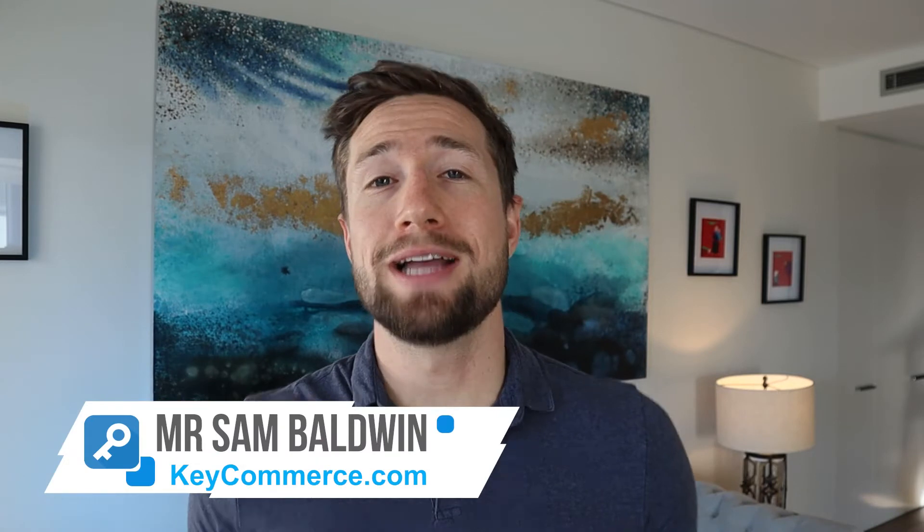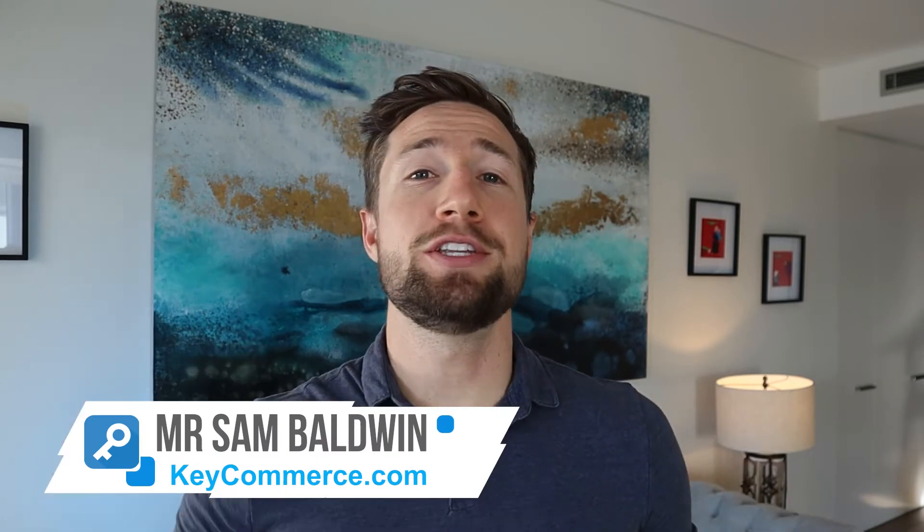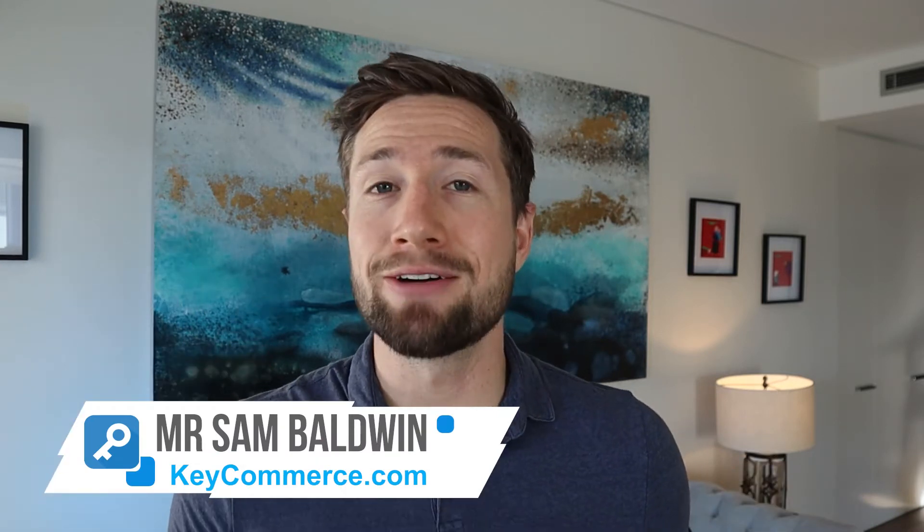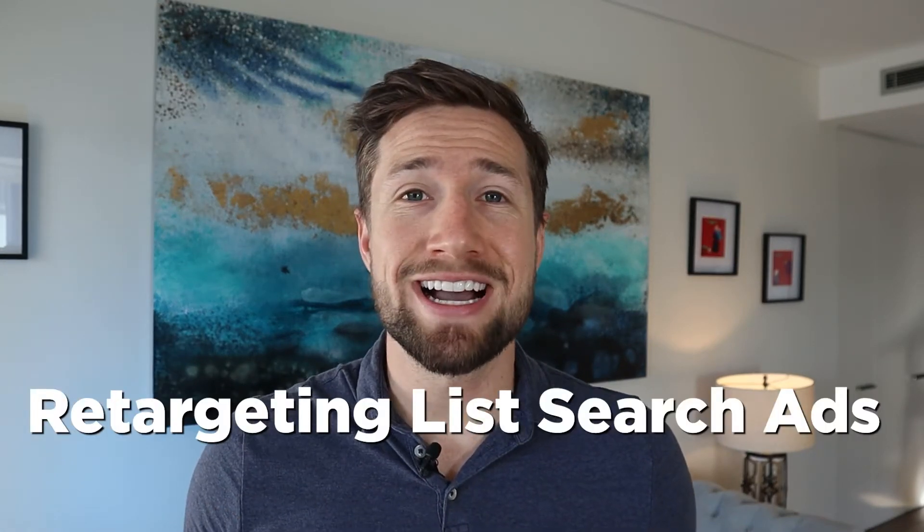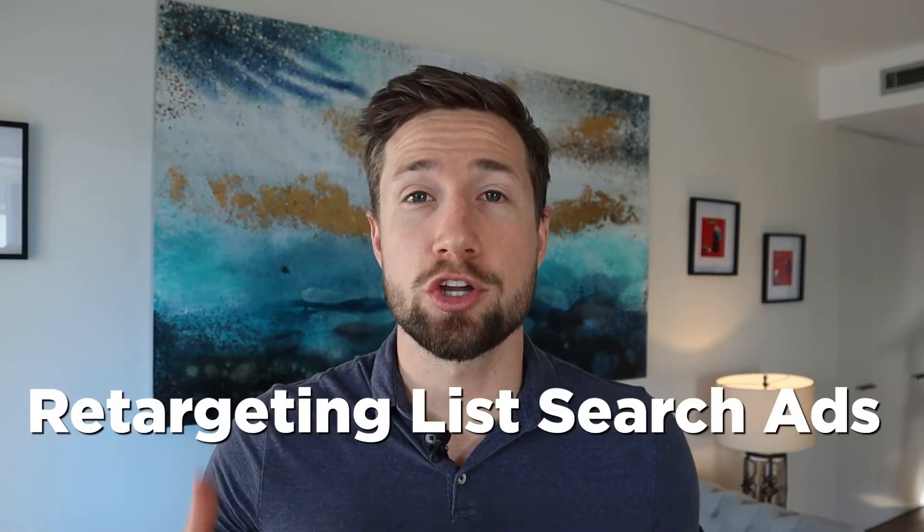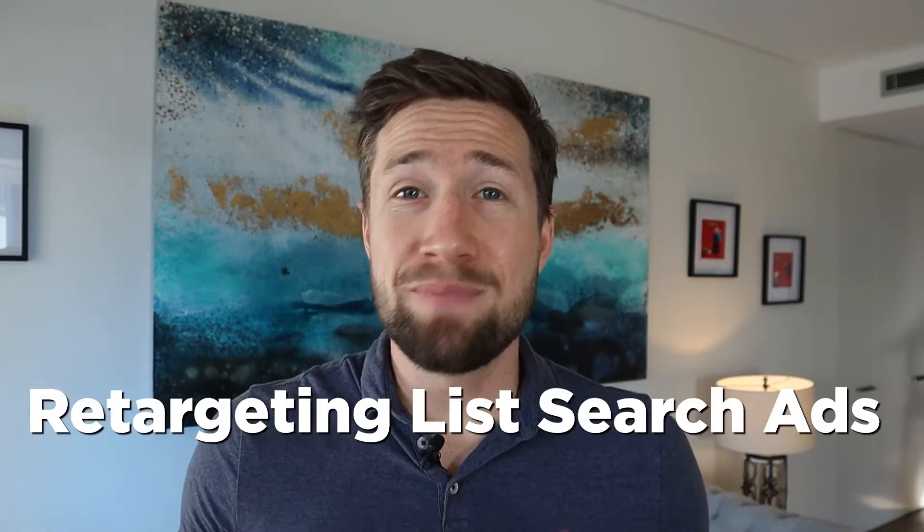Hey guys, Sam here from keycommerce.com and today I'm gonna teach you how to set up the RLSA campaigns in Google ads for your e-commerce store. RLSA campaigns mean retargeting list search ads. I've been using these campaigns for years and I've always been super surprised at how much profit they generate, the high ROAS return on ad spend and how easy they are to set up and get those customers back onto your store to convert.